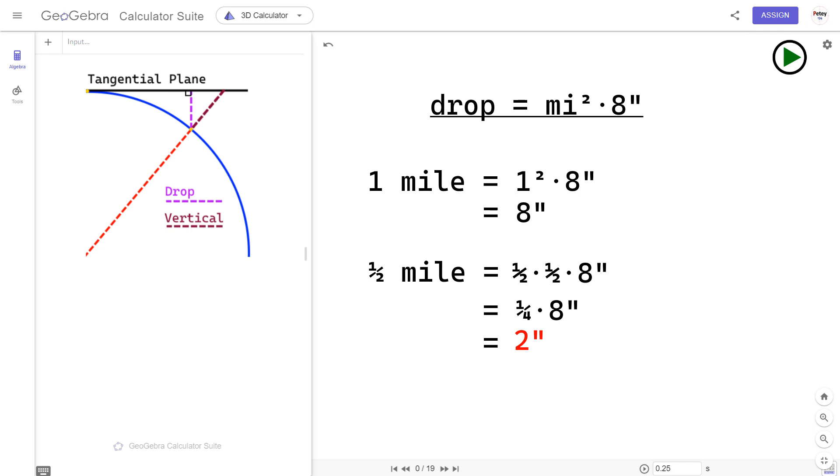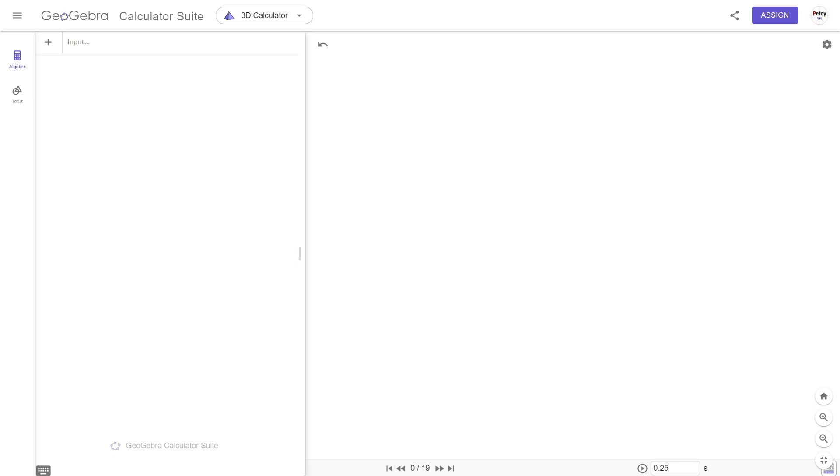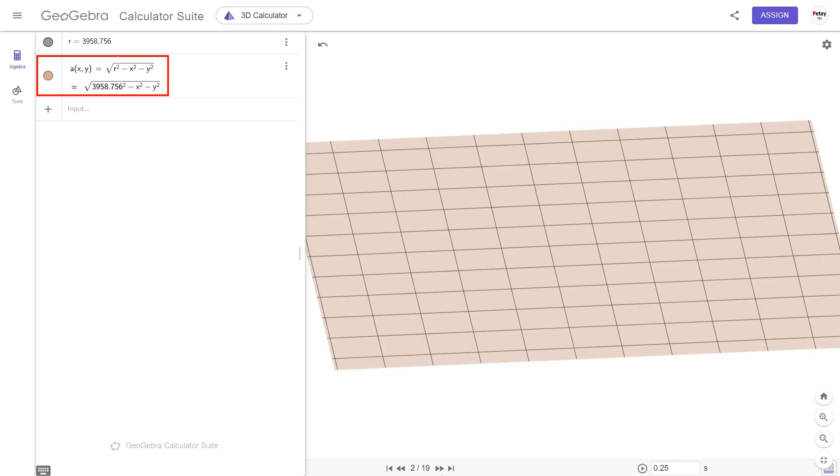McToon says the eight inches per mile squared formula is accurate. Well, let's construct the geometry for both imperial and metric, and we'll ask GeoGebra to measure the drop at various points. First, we'll define a variable for the radius of planet Earth, and second is to create a very small part of its curved surface.